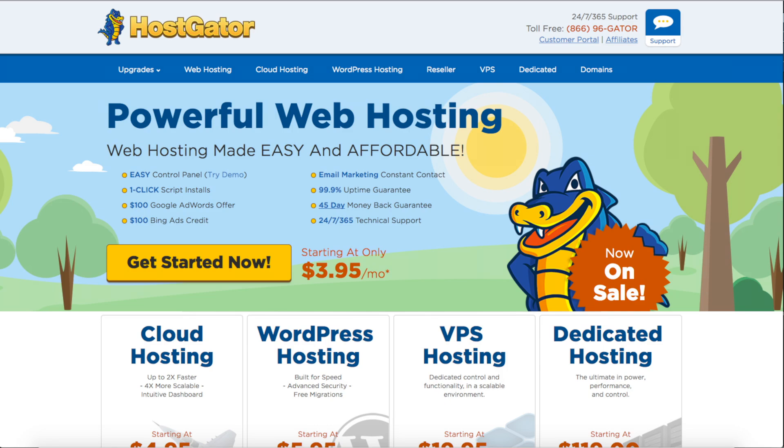HostGator also provided me with a promo code to get your web hosting for only a penny for the first month. The promo code is Cupid17. I have provided the promo code in the description below.